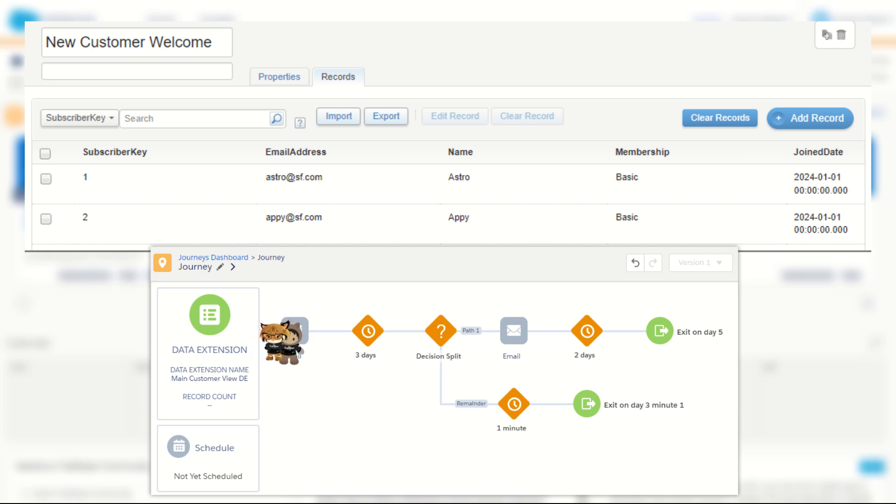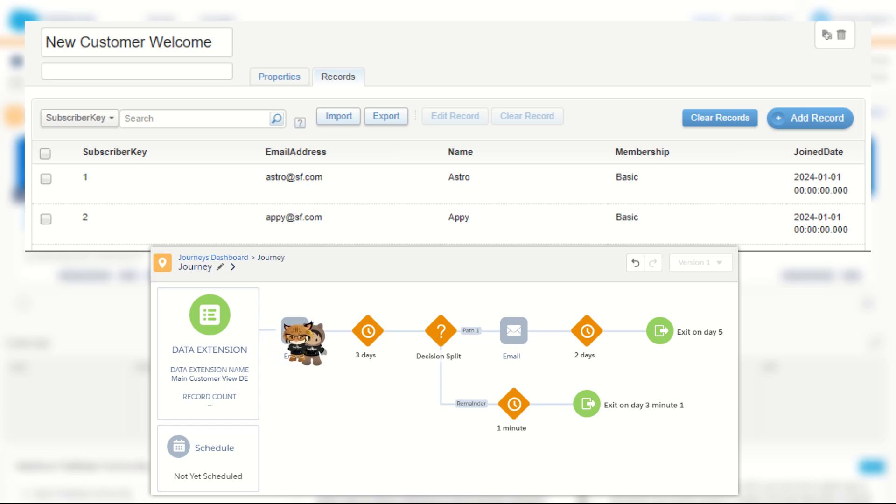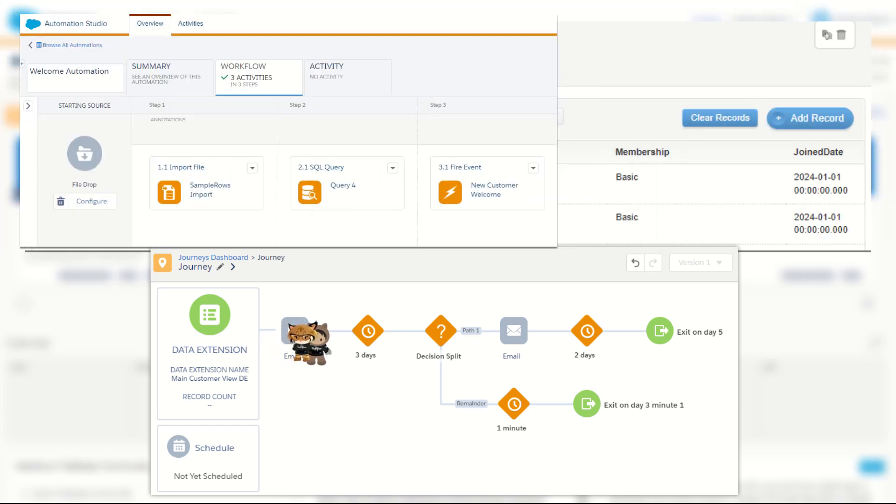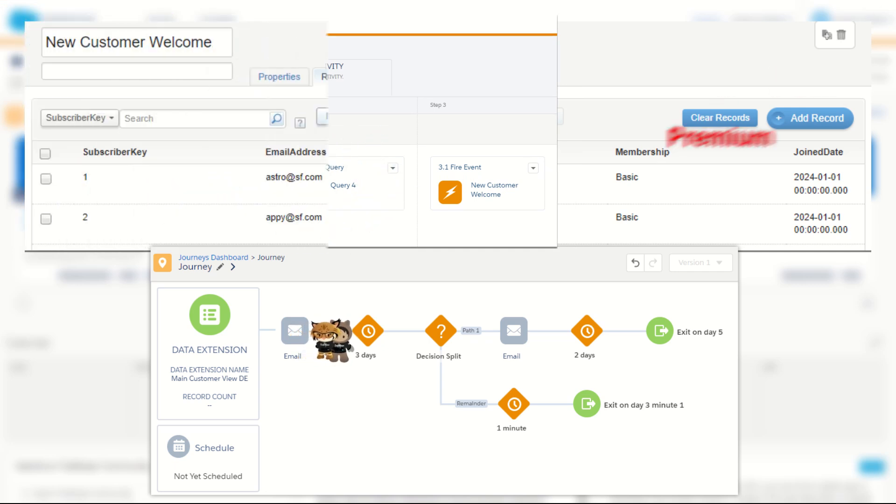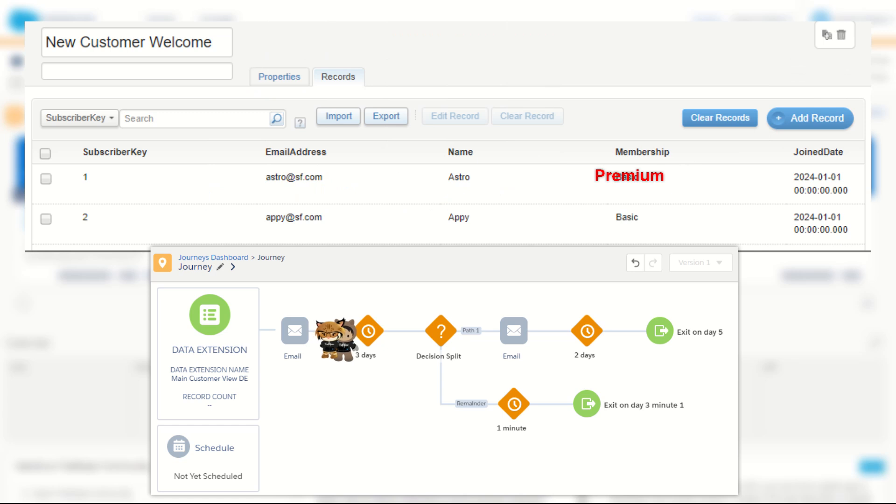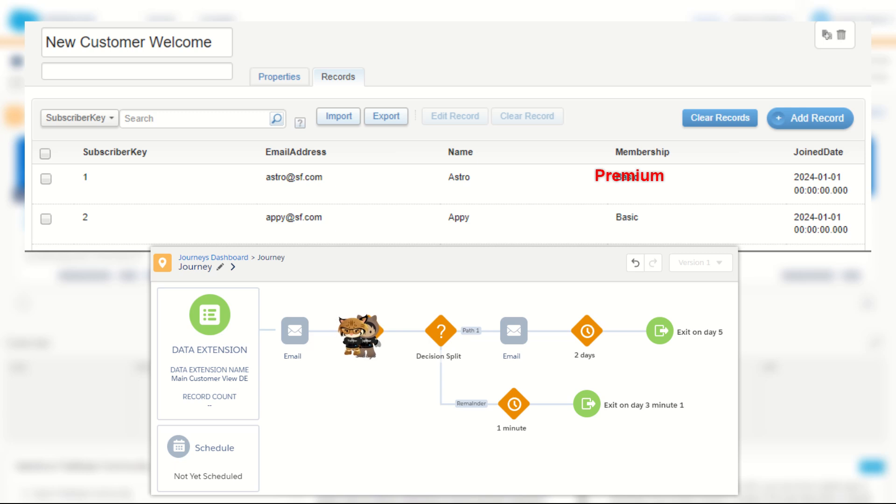Now a few days into the welcome journey, one of these records upgrades their membership to premium. The next day the data is updated via the FTP via SQL into Marketing Cloud and updates the data extension, meaning that the upgraded member will have a status of premium in their data extension.